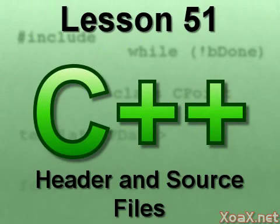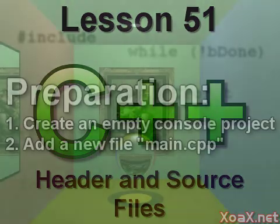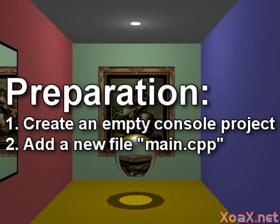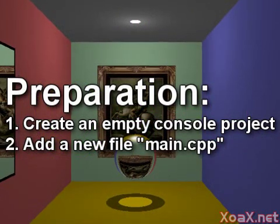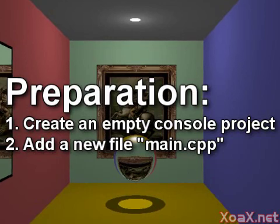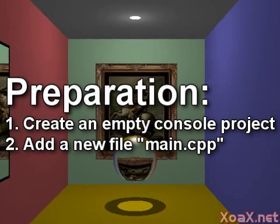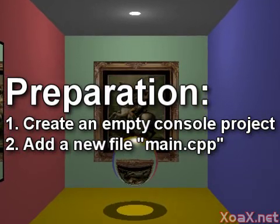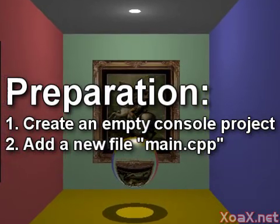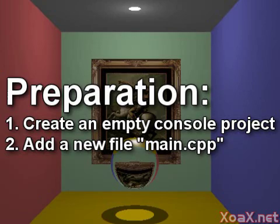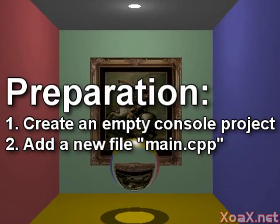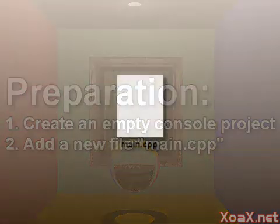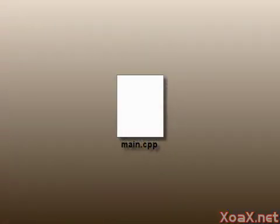Lesson 51: header and source files. To follow along with this lesson you will need to create a new console project and add a new file named main.cpp to it as we did in lesson one.